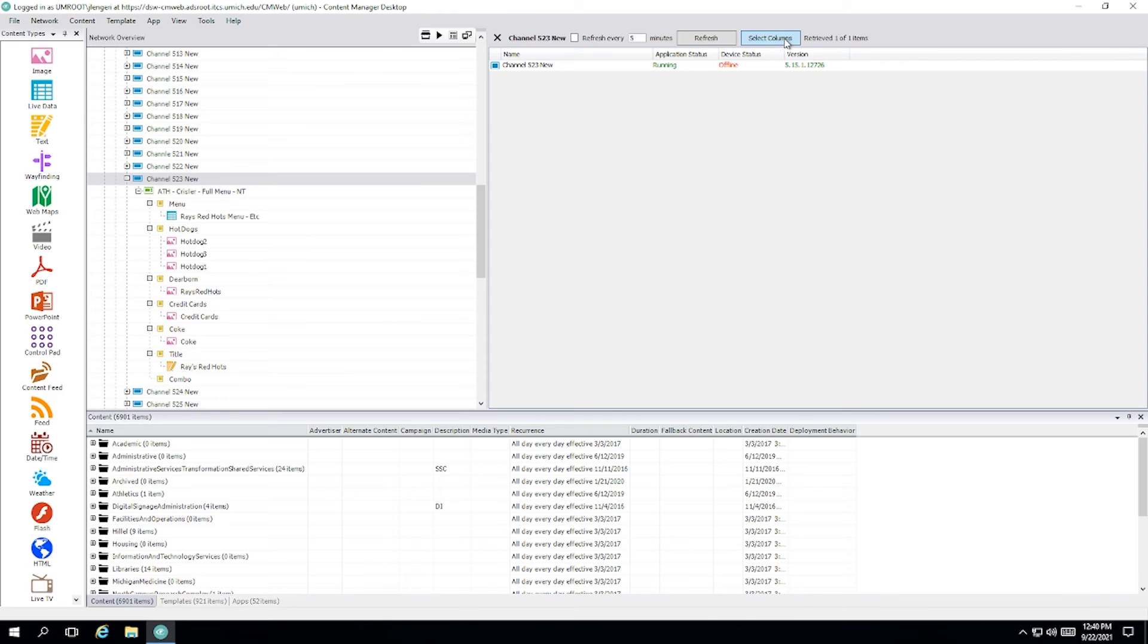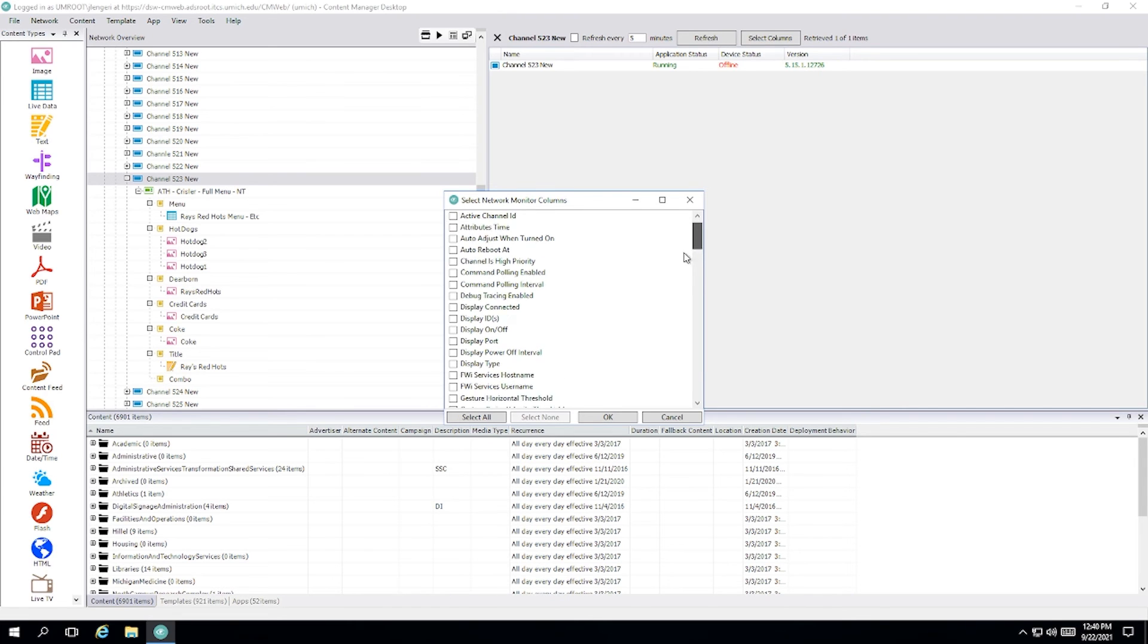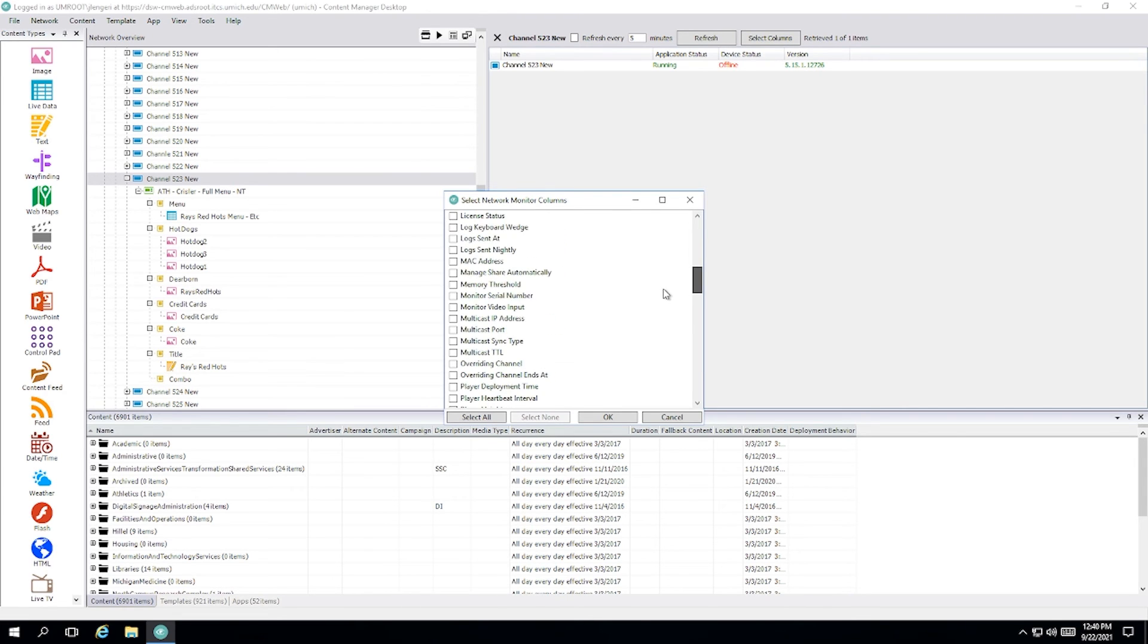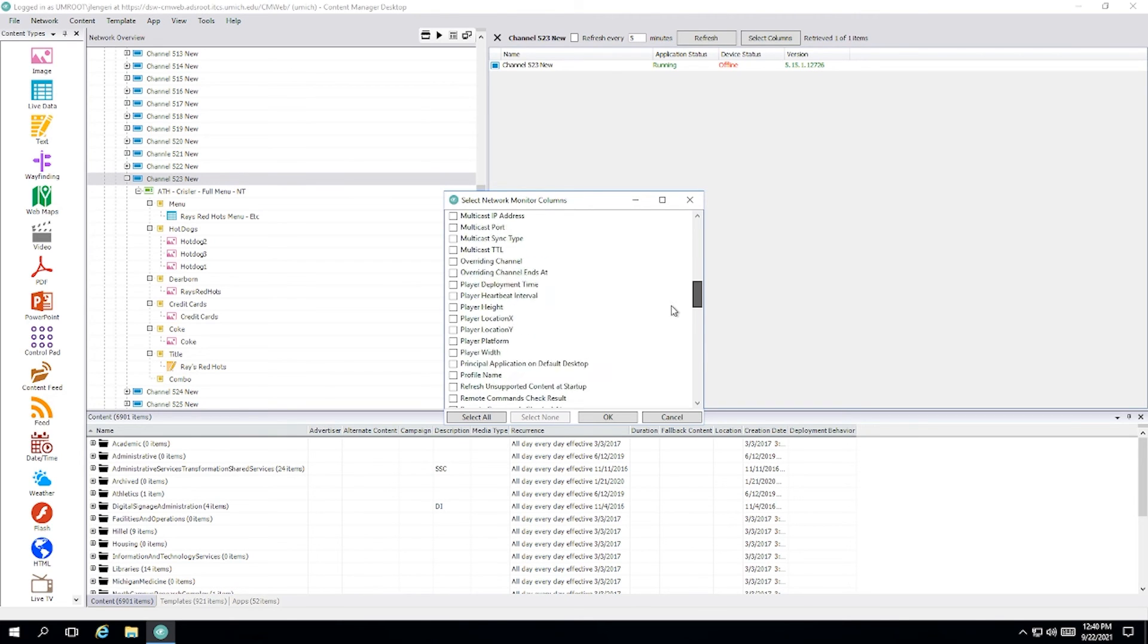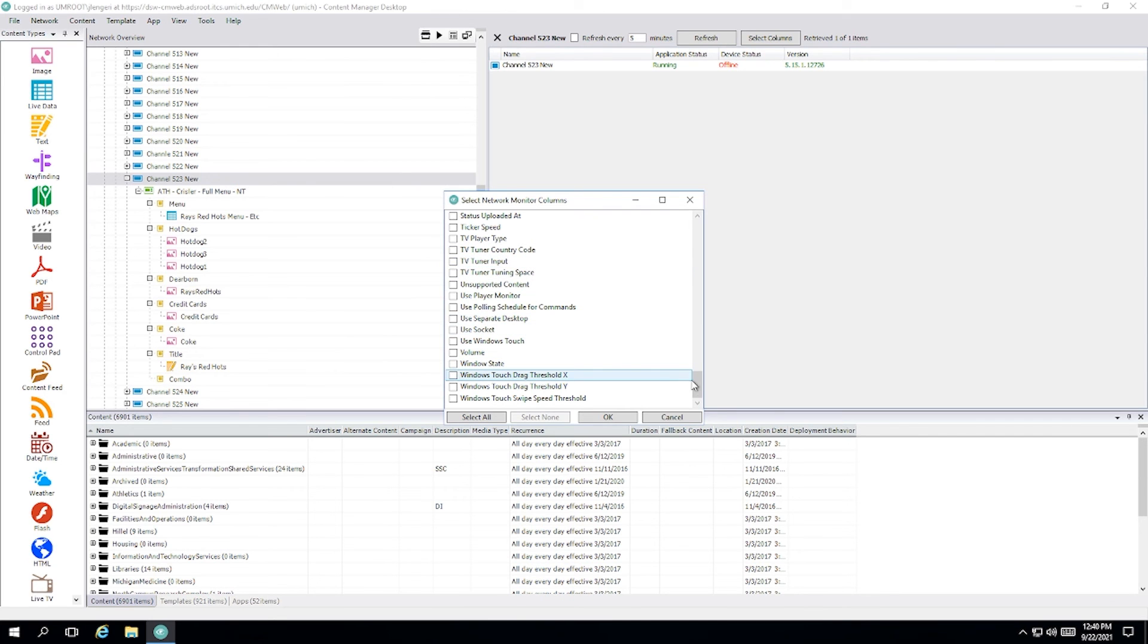You can add additional information to this screen by going into the select columns button here in the top. You see it clicked on and then you have a bunch of things that you can add. By far the most popular is screenshot. These are in alphabetical order, but as you scroll down, you'll see screenshot there. If you click on it and then importantly refresh the network monitor, you will see the most recent screenshot that was sent from the player to CMD.